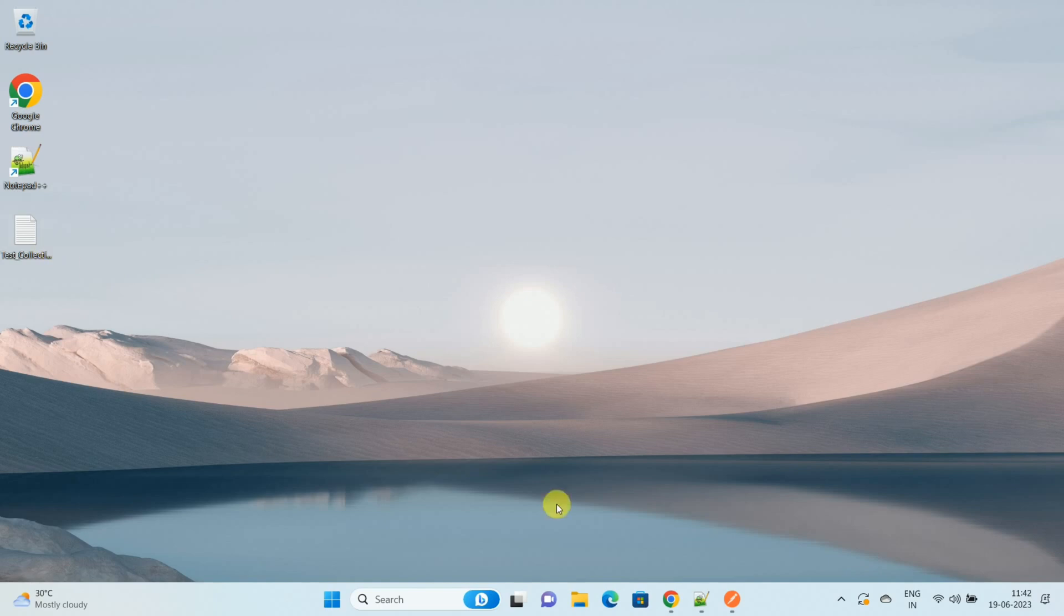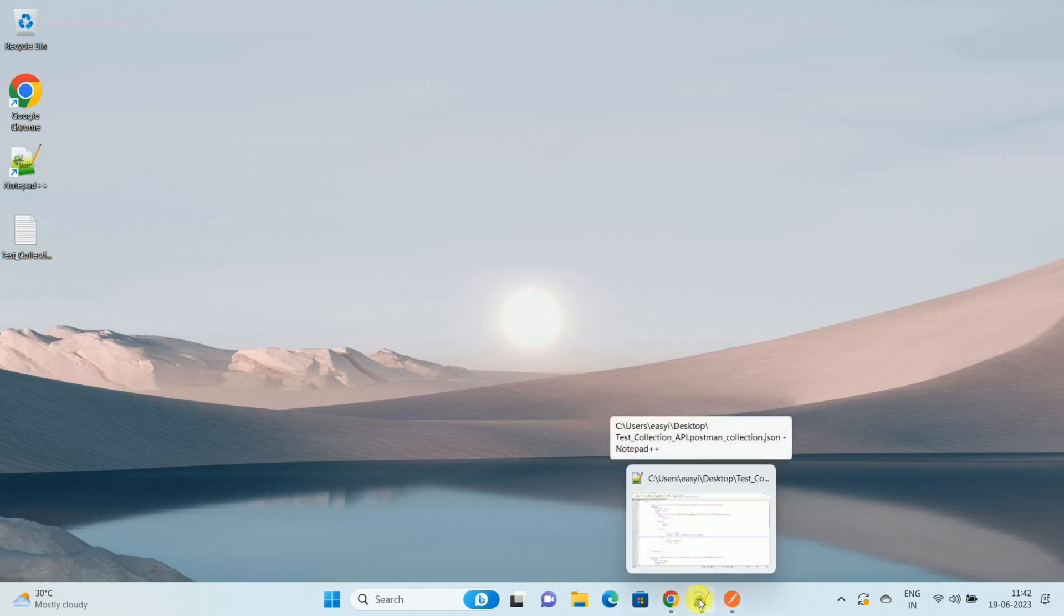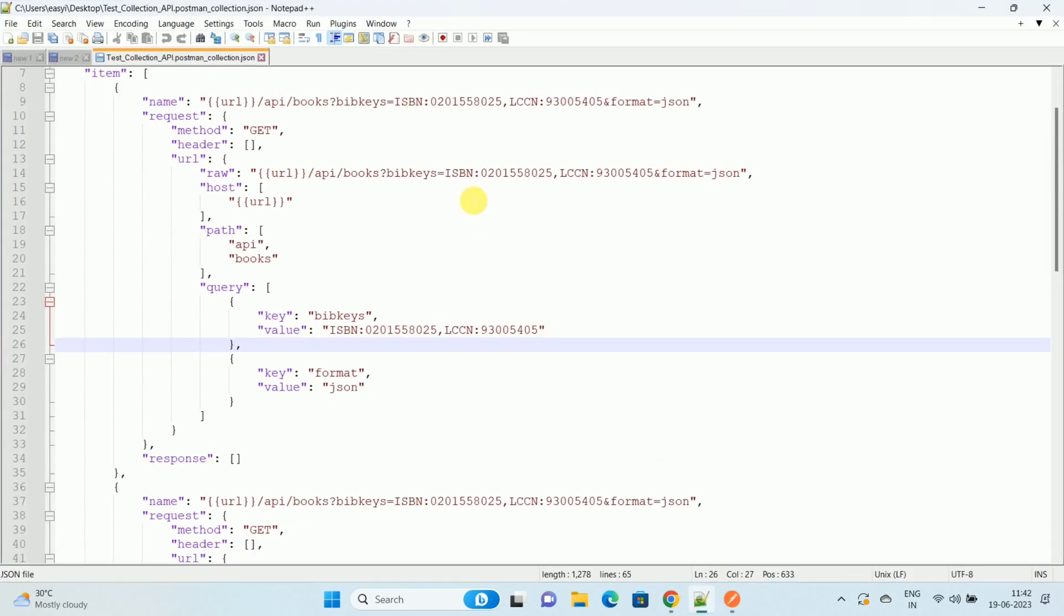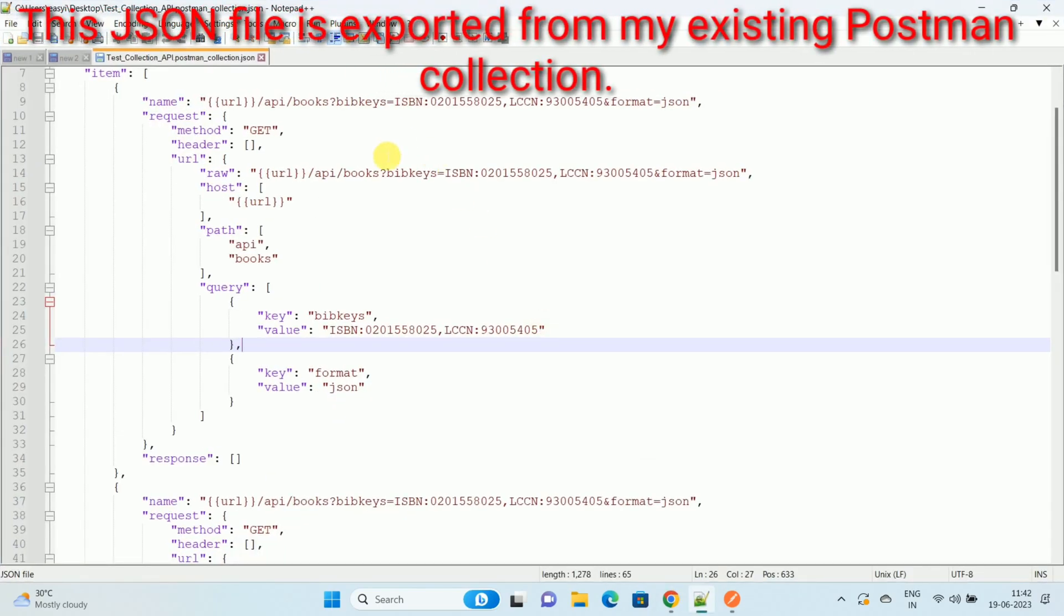First of all, I will show you my JSON file. This is my JSON file which contains the API information, the API URLs and the API parameters.